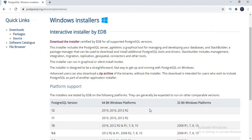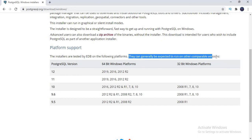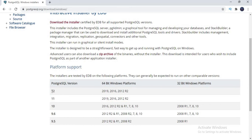Let's download it — you just click on 'download installer'. The installers are tested by EDB on certain platforms and can generally be expected to run on other comparable versions. I am using Windows 10, so I can use PostgreSQL 10 version. But I downloaded version 12. Let me see whether 12 is able to install on Windows 10 or not. If not, I'm also downloading version 10 to complete the installation.